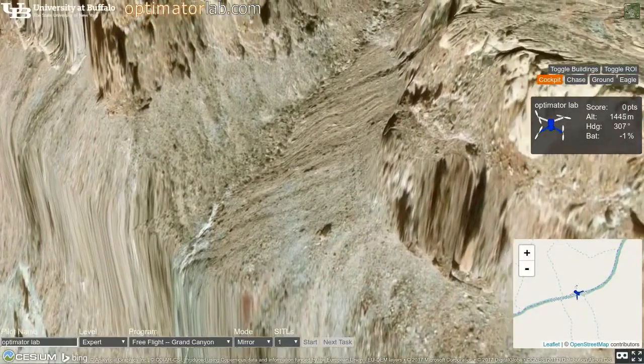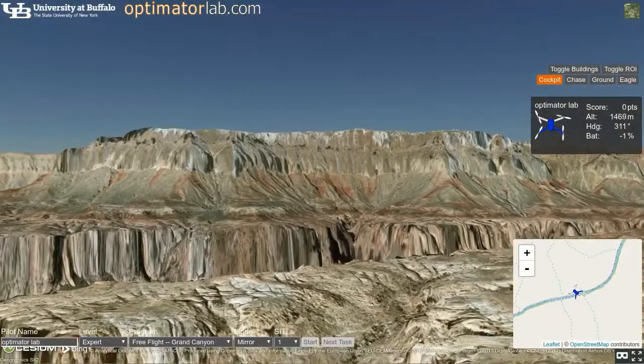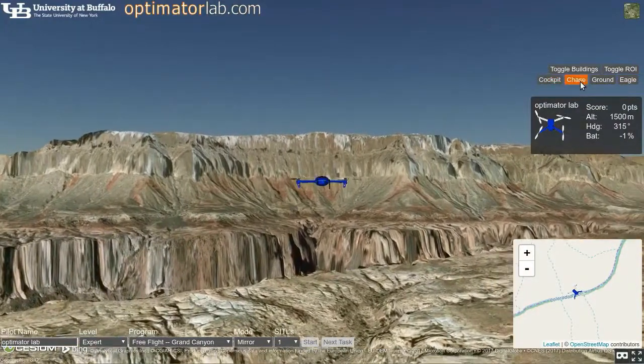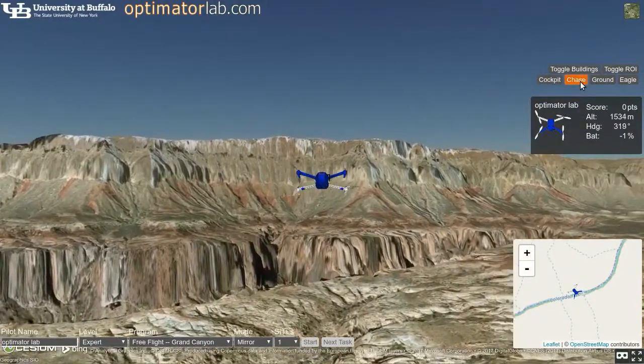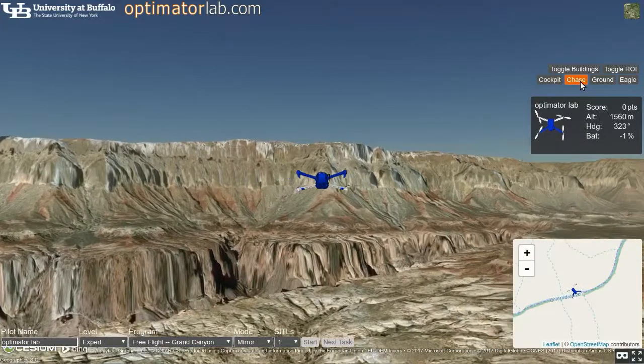The cockpit camera provides an immersive first-person view experience, while the chase camera keeps the horizon level and shows the orientation of the drone.